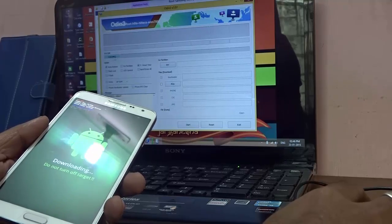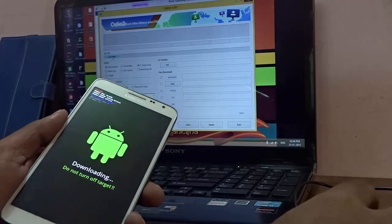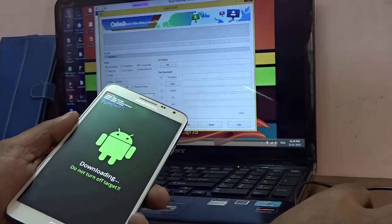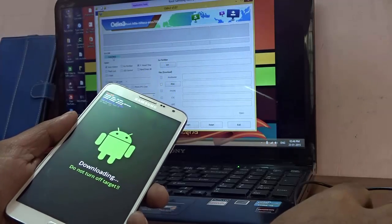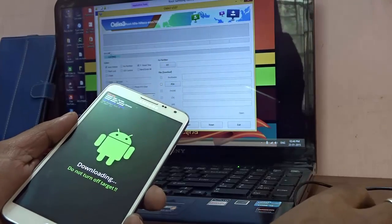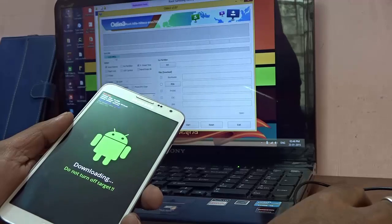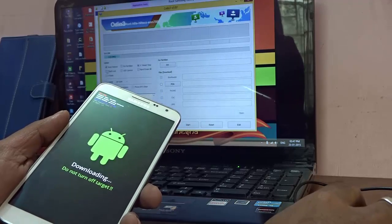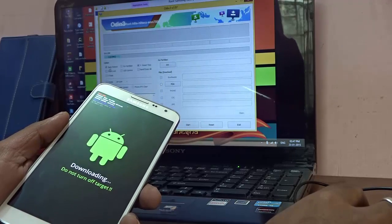Once it's plugged in, after some time you'll see in Odin this particular box turns blue. This is very important because this makes sure that Samsung Kies is installed in your PC and it's reading the device.